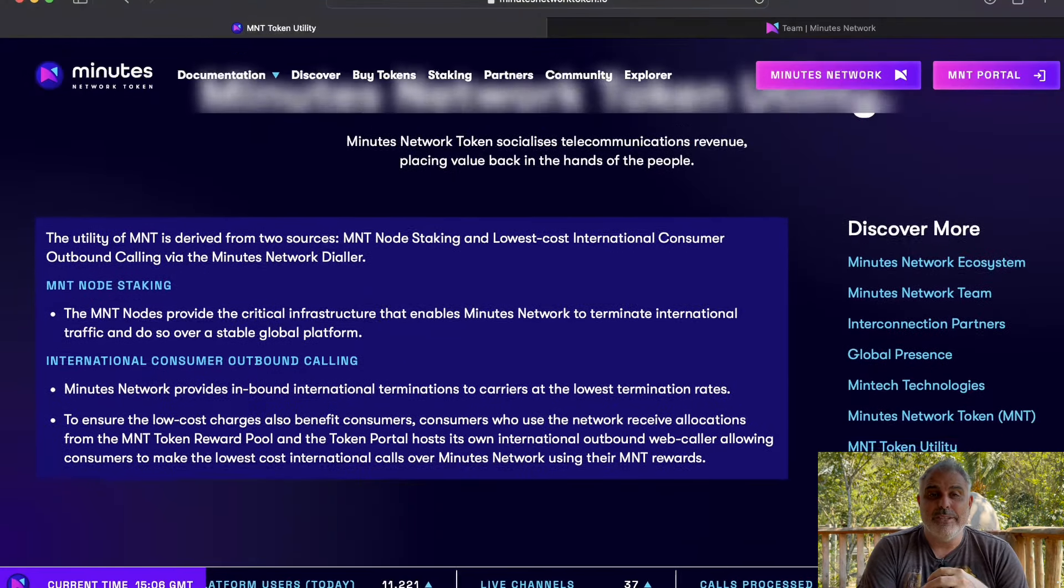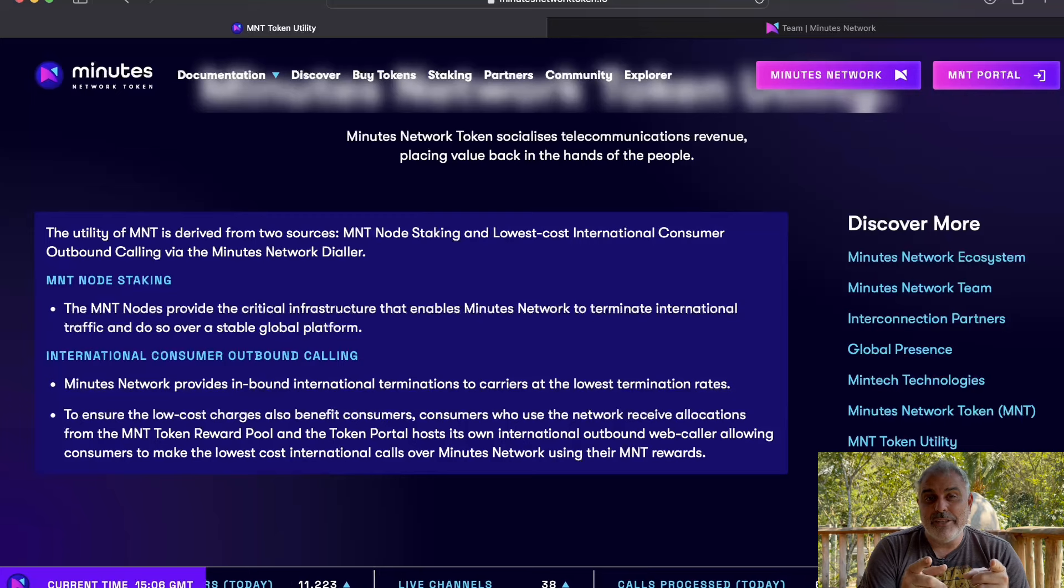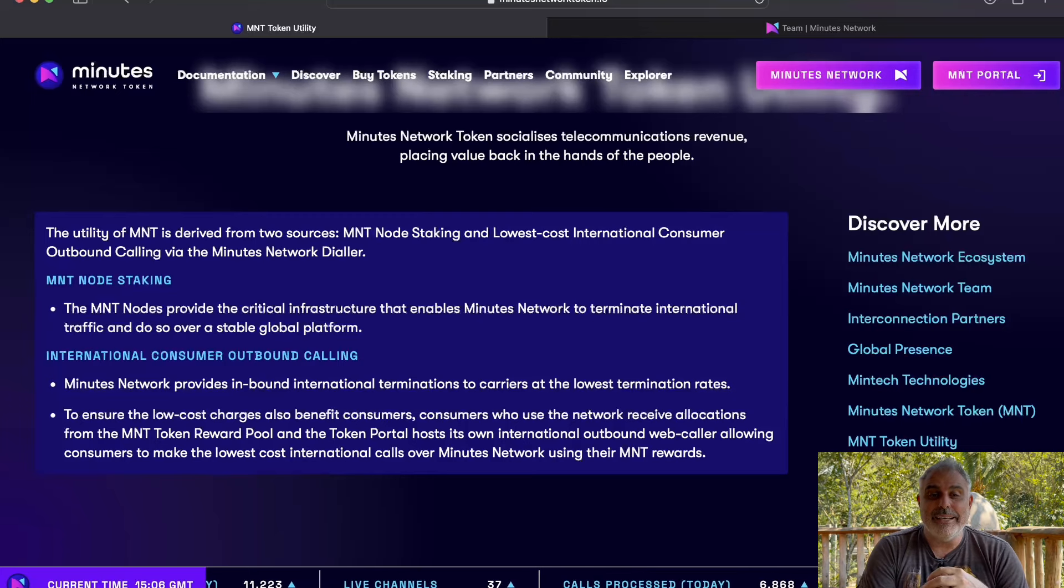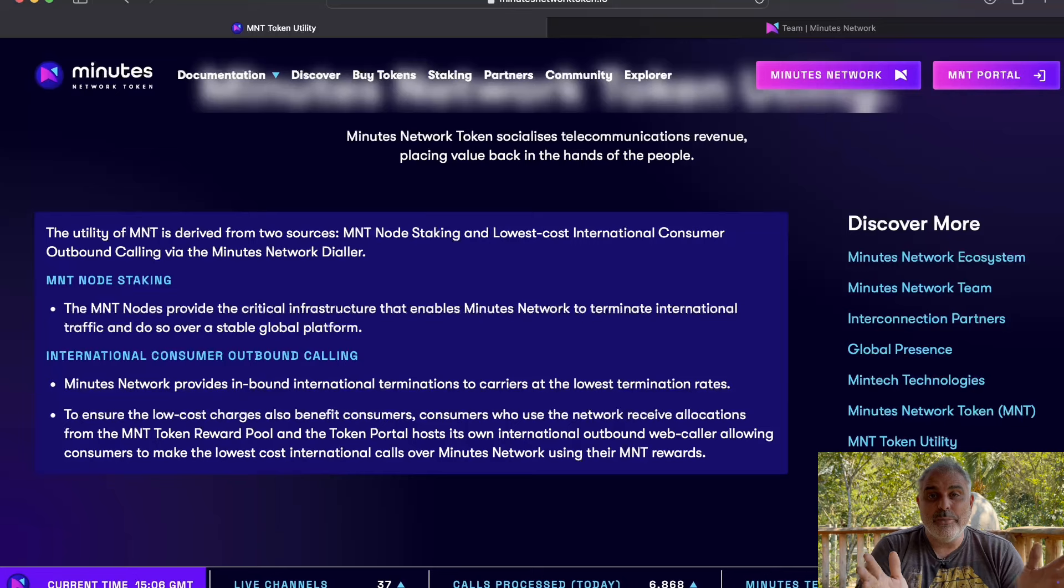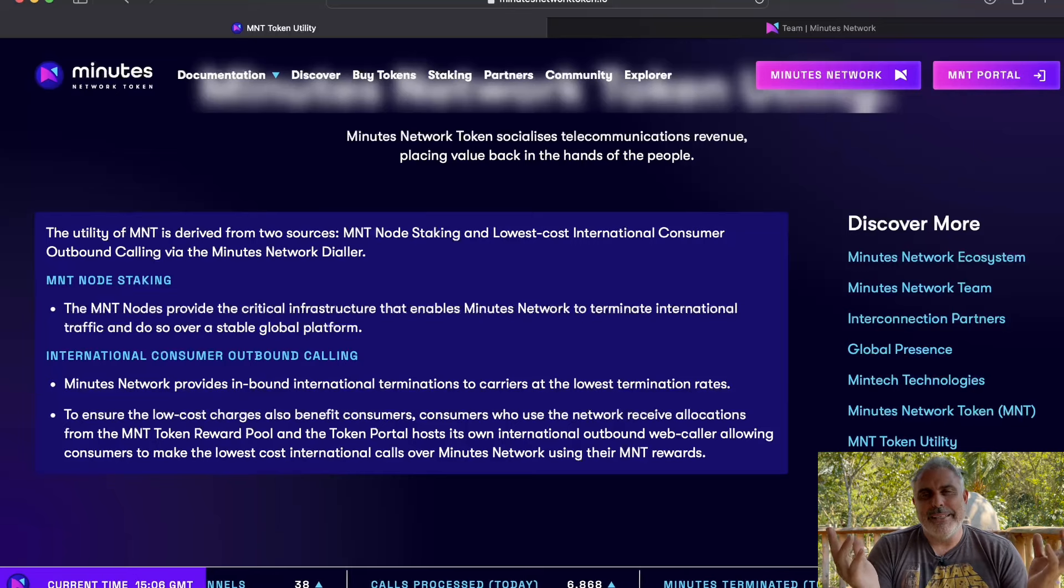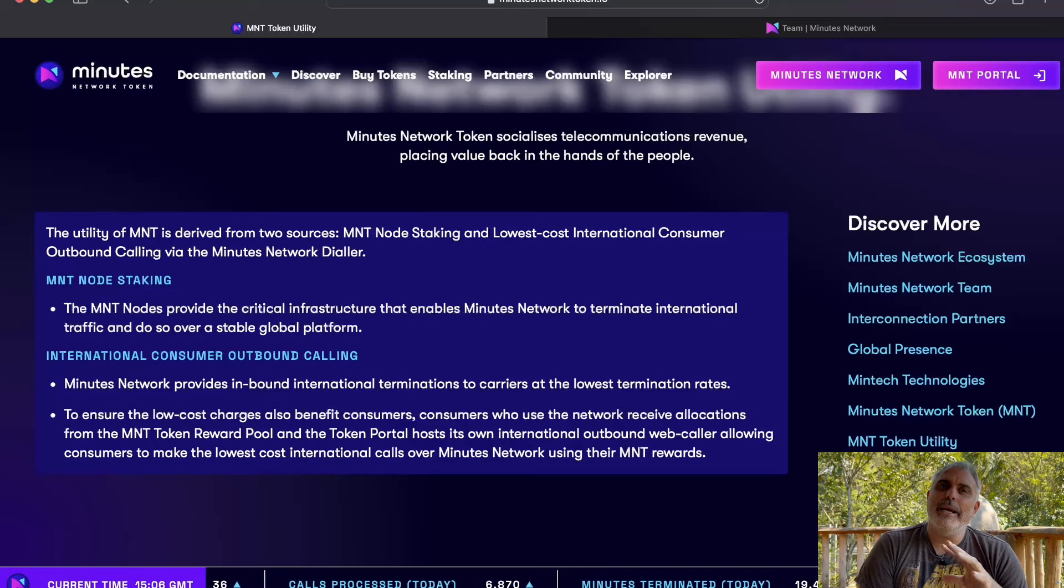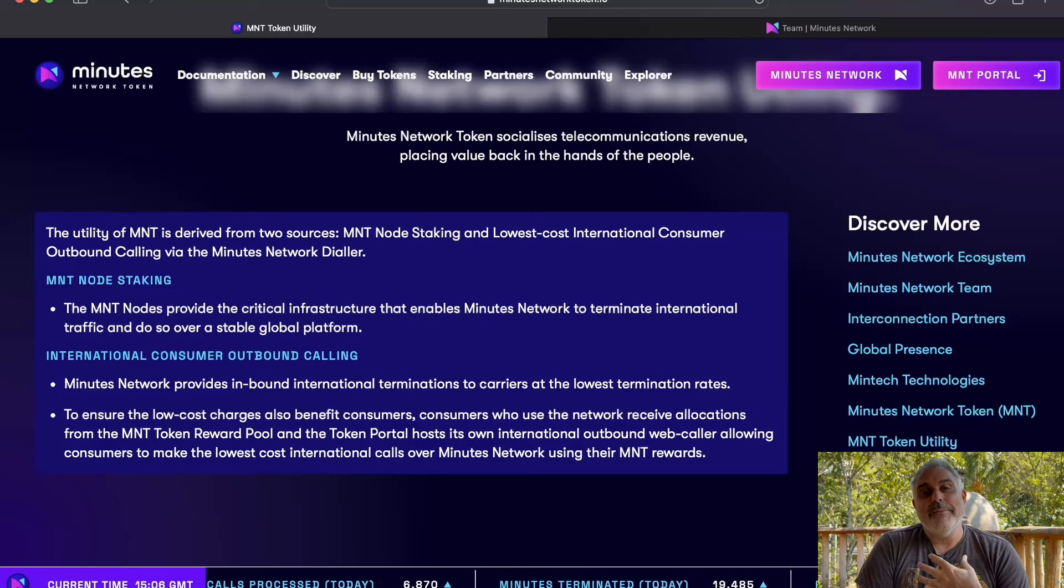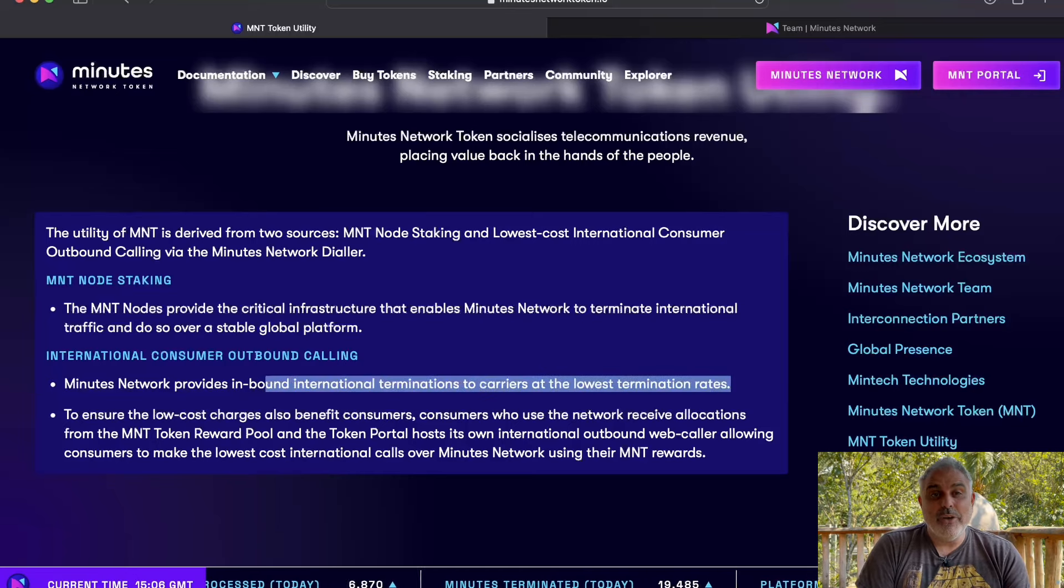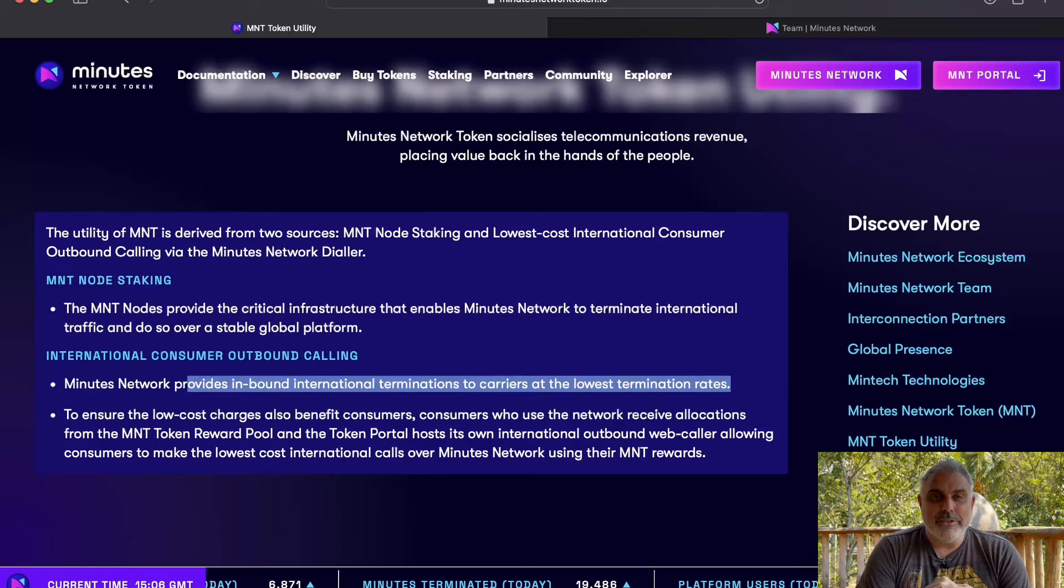So here is the token utility. You can actually stake your tokens within a node. And that allows Minutes Network to be able to essentially process these calls all over the globe, and you can earn rewards in the process. And like I said, they also offer inbound international calls to carriers at the lowest completion rates. And so these big companies, these big carriers are always going to look for the cheapest, lowest cost option.